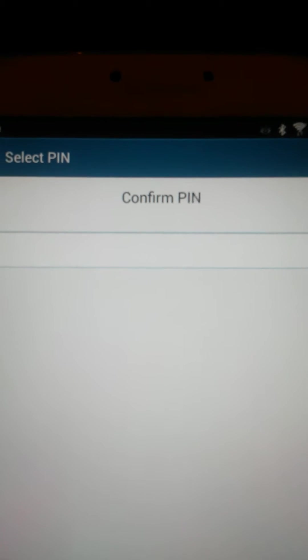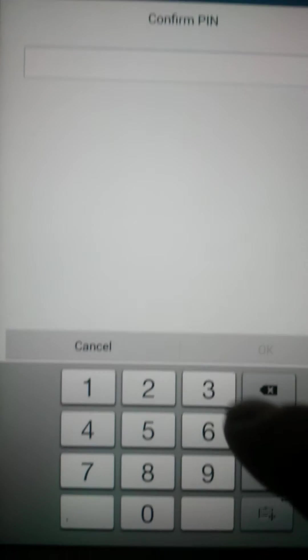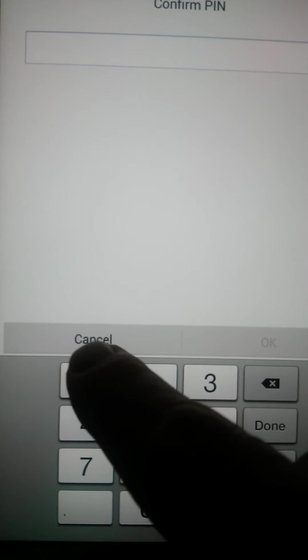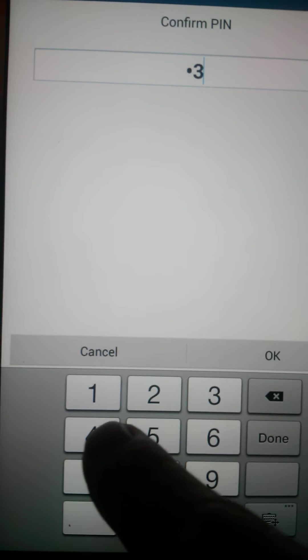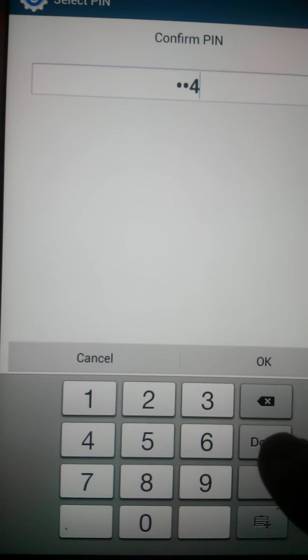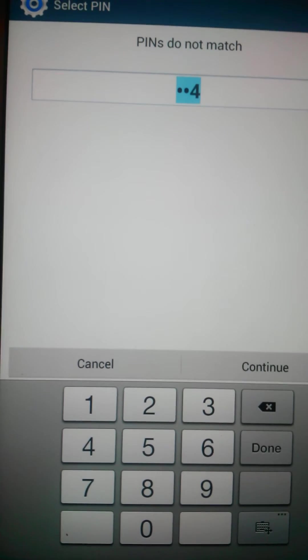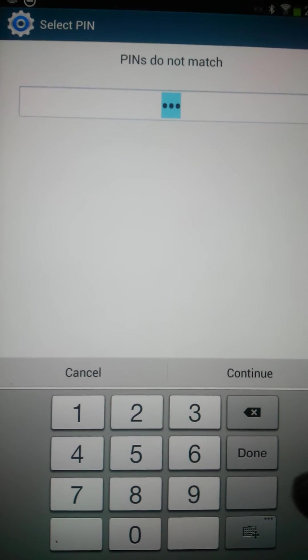It'll ask you to confirm it by entering it again. One, two, three, four. And press done when you've finished.